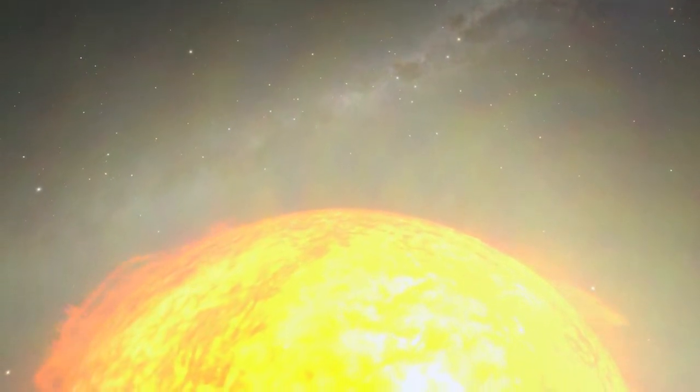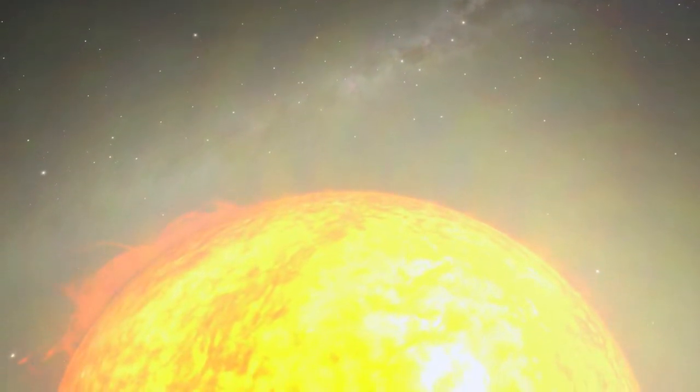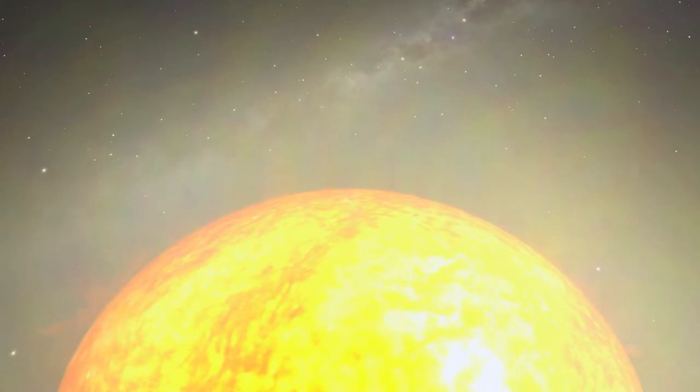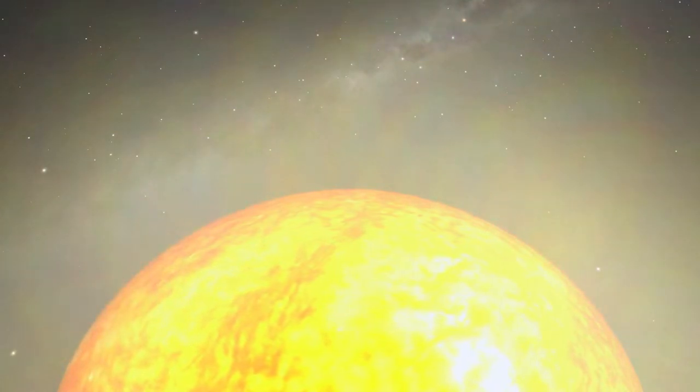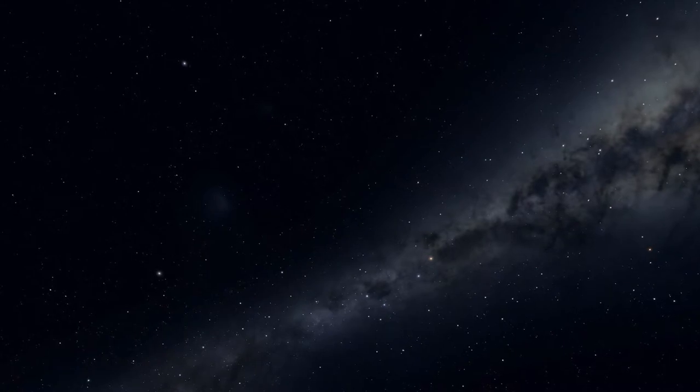The Sun, it's one star among 300 billion in our galaxy. It's not even close to the center of the Milky Way.